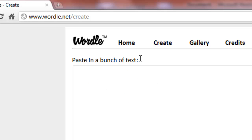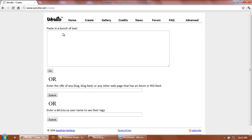First, you can paste in a bunch of text or enter the URL of a blog, which we're going to do next. But first, what we're going to do is paste in a bunch of text.